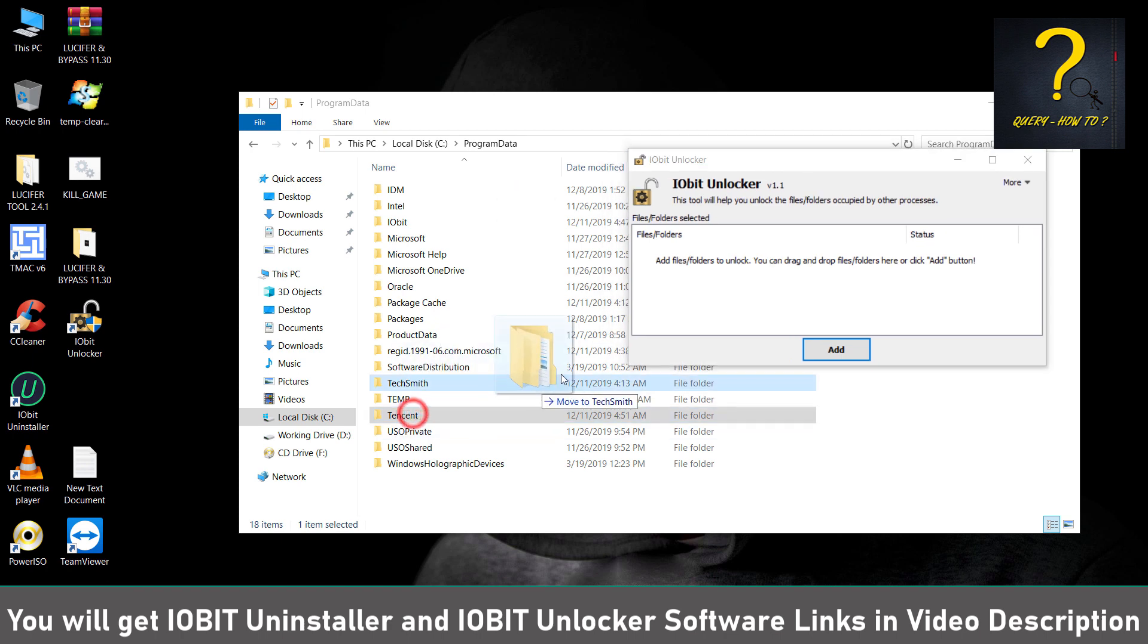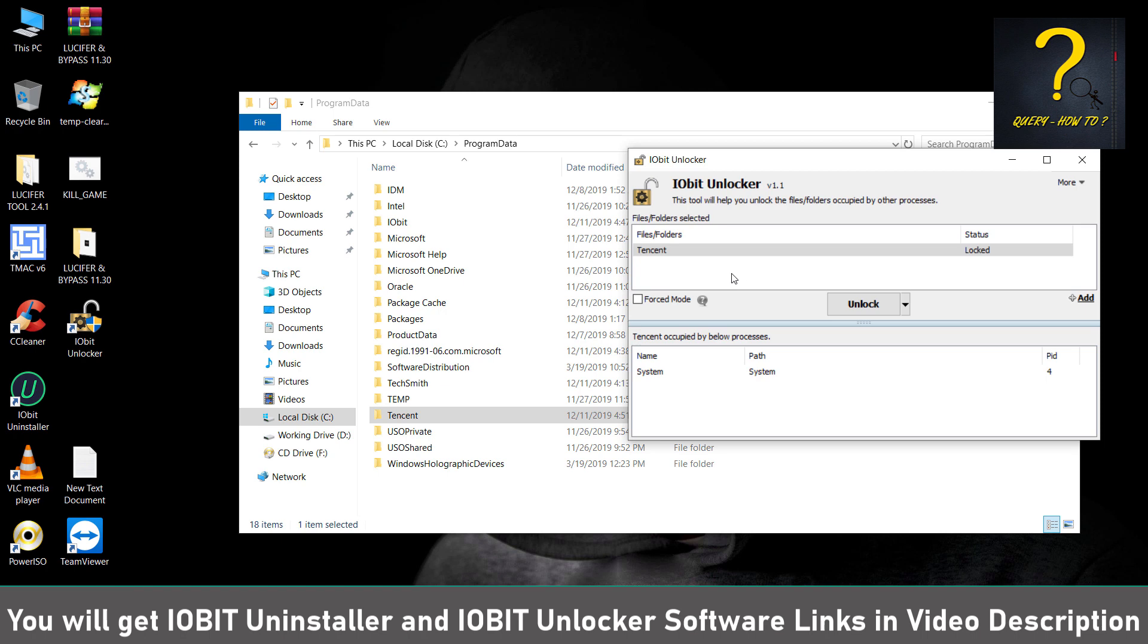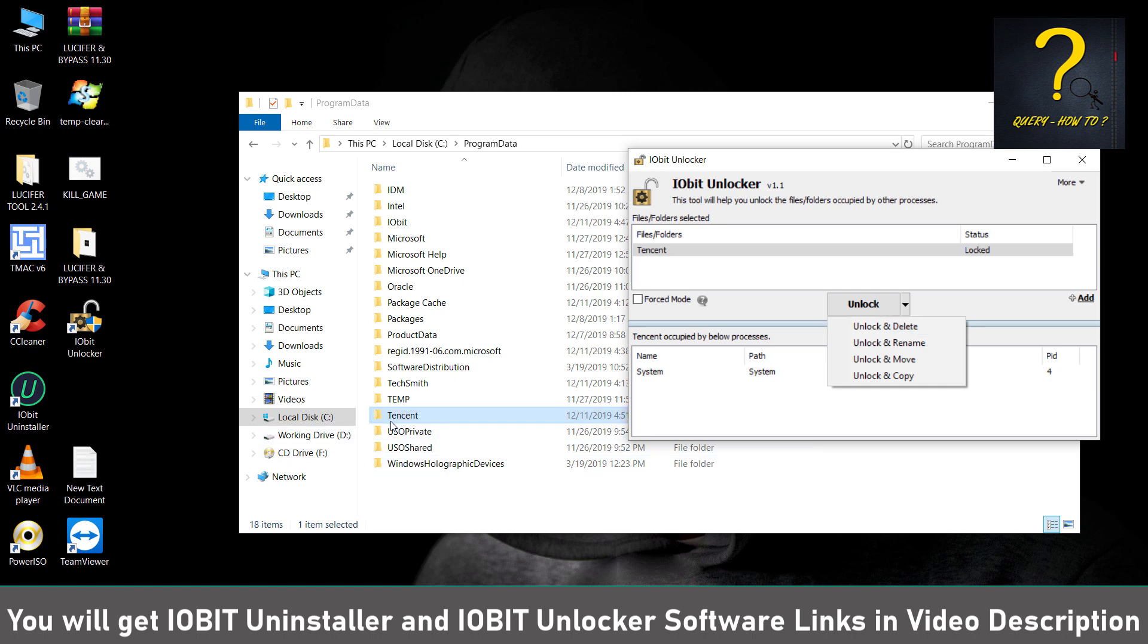Just Unlock and Delete. Now let me tell you, if you press Unlock and Delete, your computer might crash and then restart. So when you restart, then you can just simply Shift plus Delete to delete this folder. So I will just do this, Unlock and Delete.